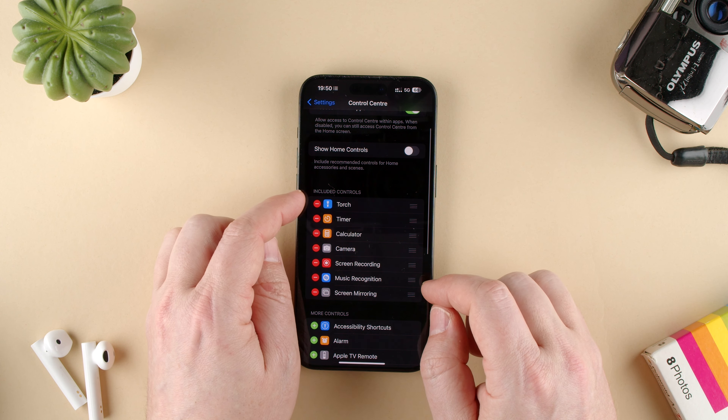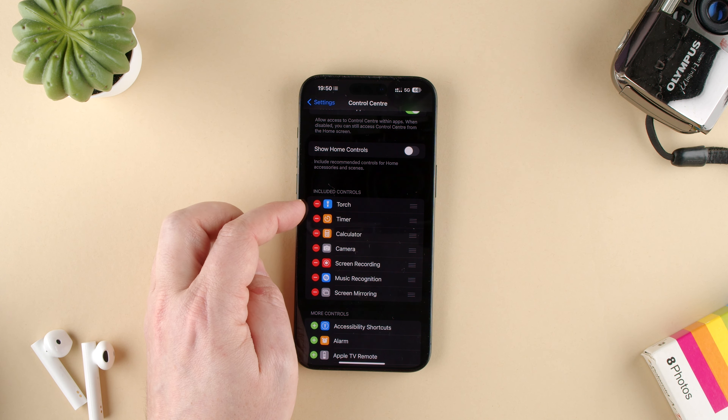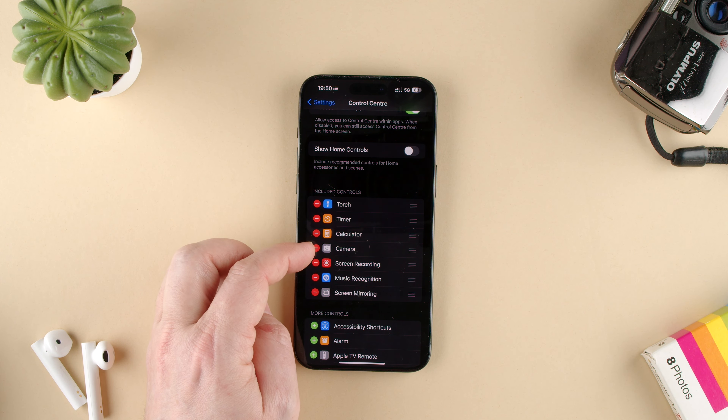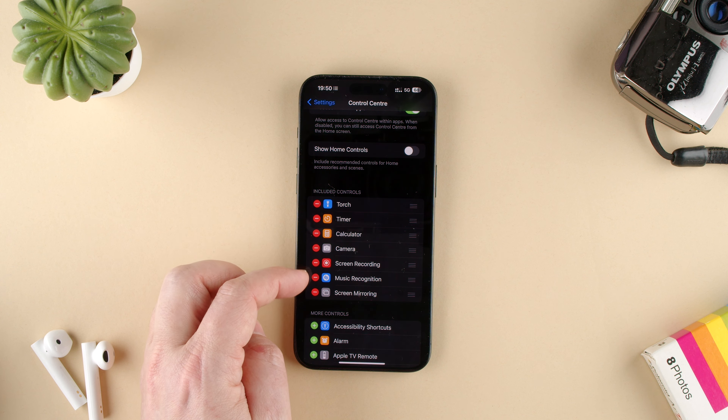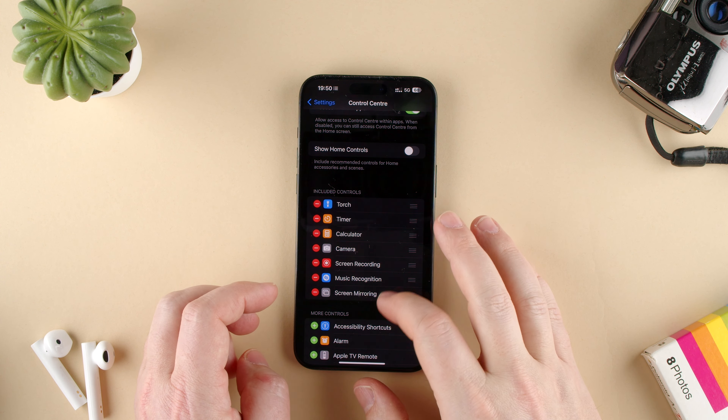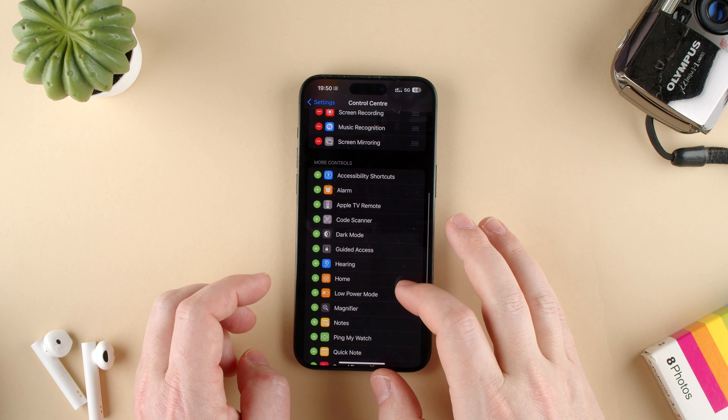As you can see, we have the included controls: torch, timer, calculator, camera, screen recording, music recognition, screen mirroring, and you can add some more.